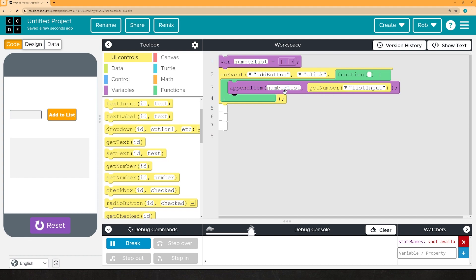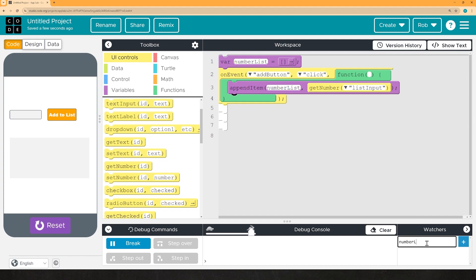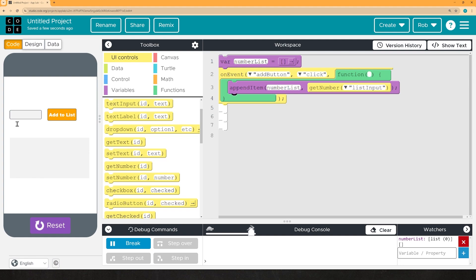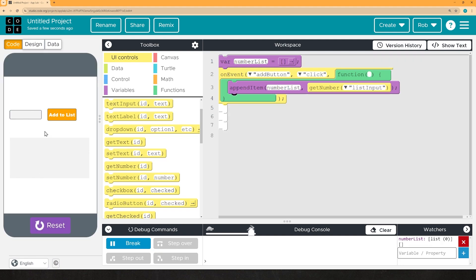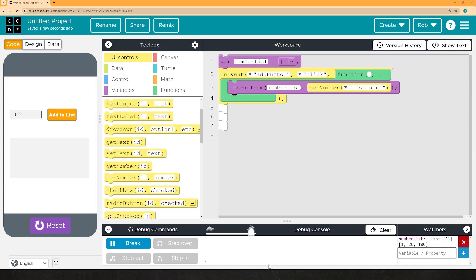So, that should add the number to the list. Let's try it. So, we're going to call this number list. Currently empty. If I run this and add the number one, add to list, boom, there it is. Annoyingly, I have to delete this manually. But as you can see, now there's a 26 on there. There's a 100 on there. So, we're able to have the user generate the list. Okay?